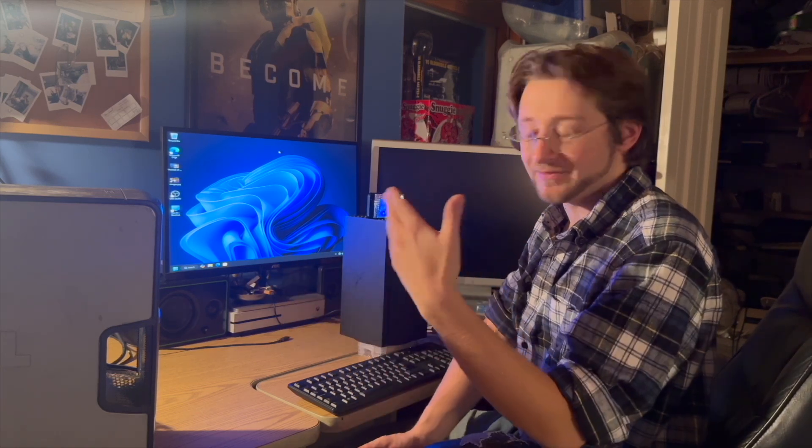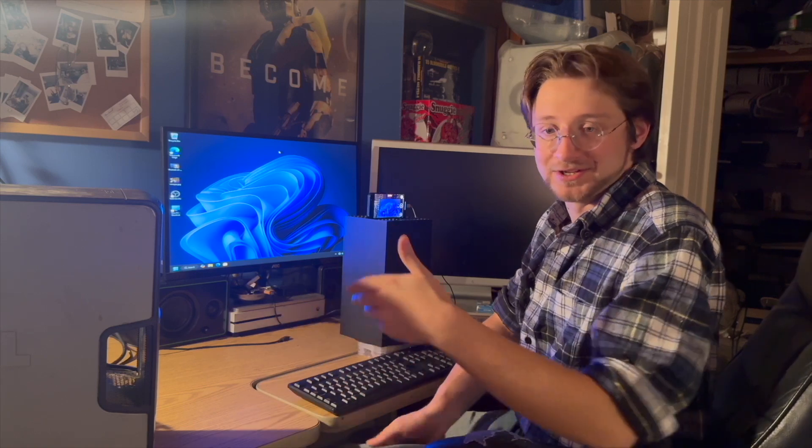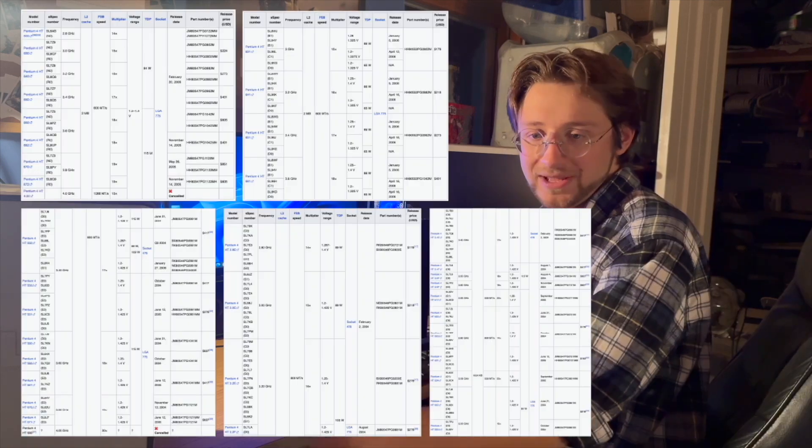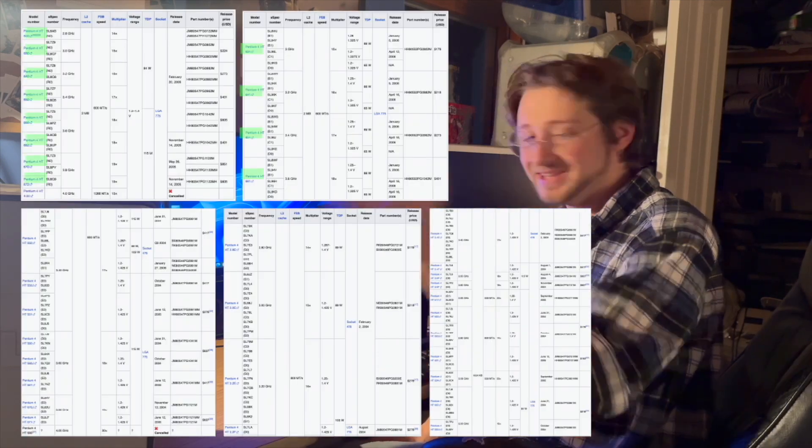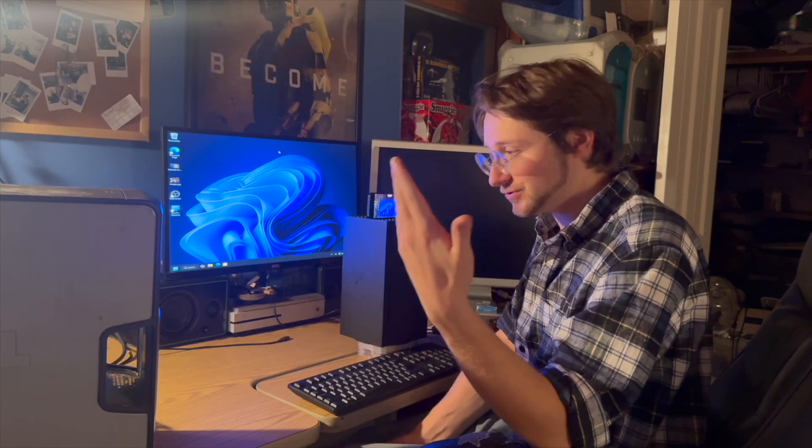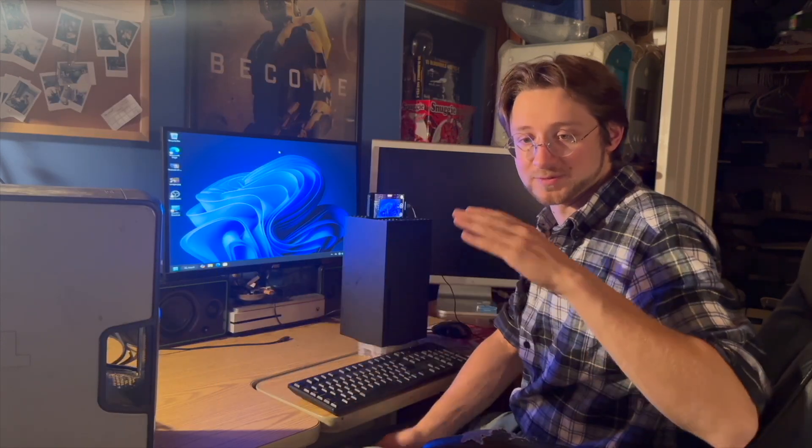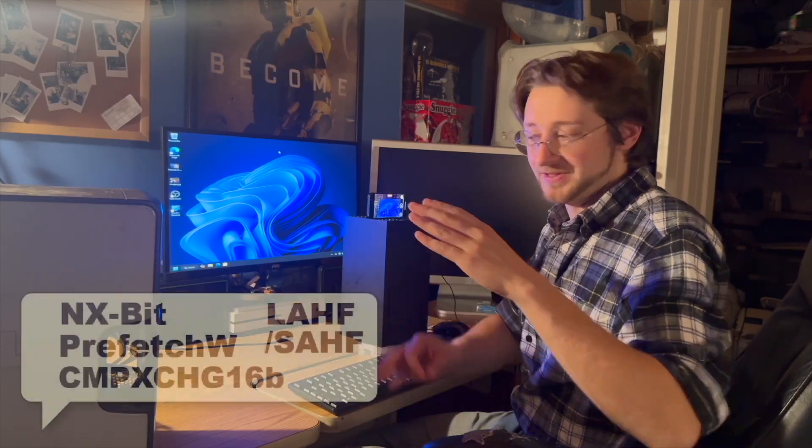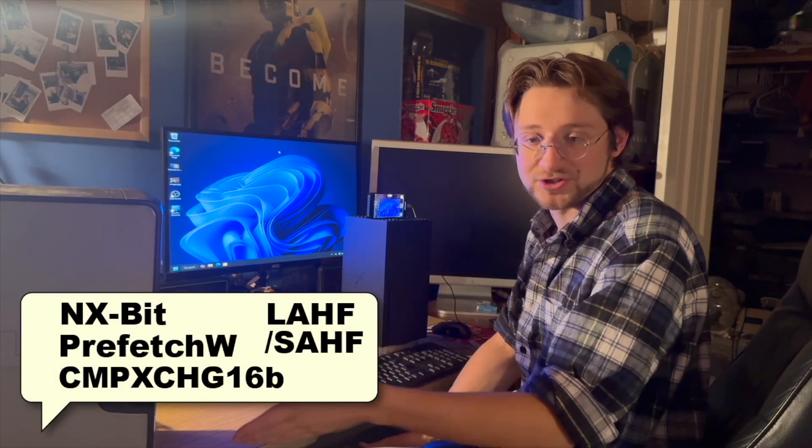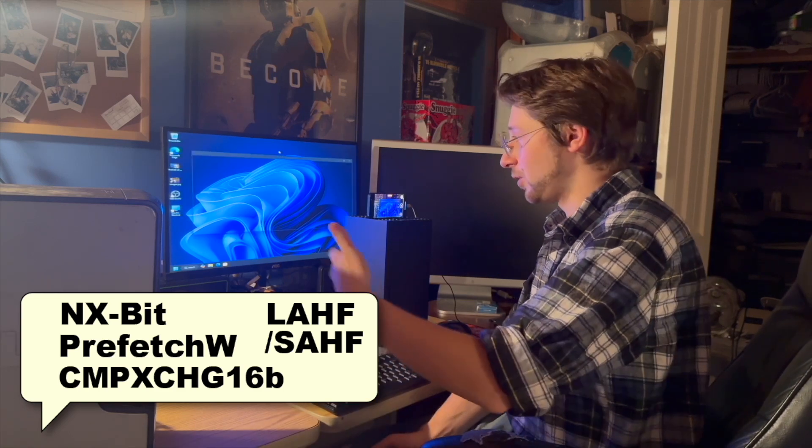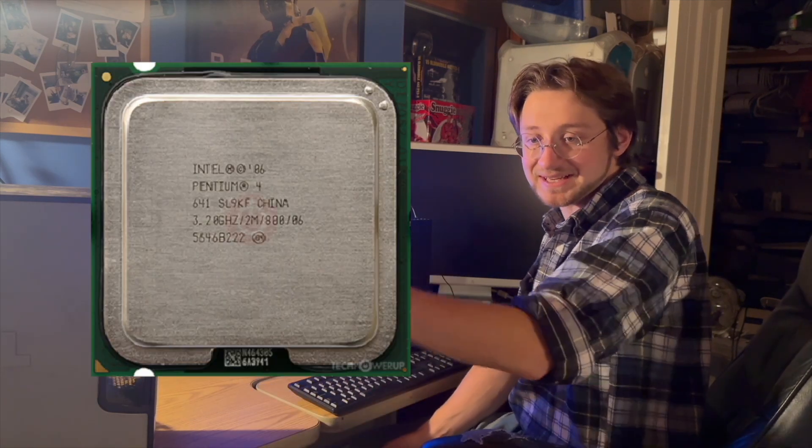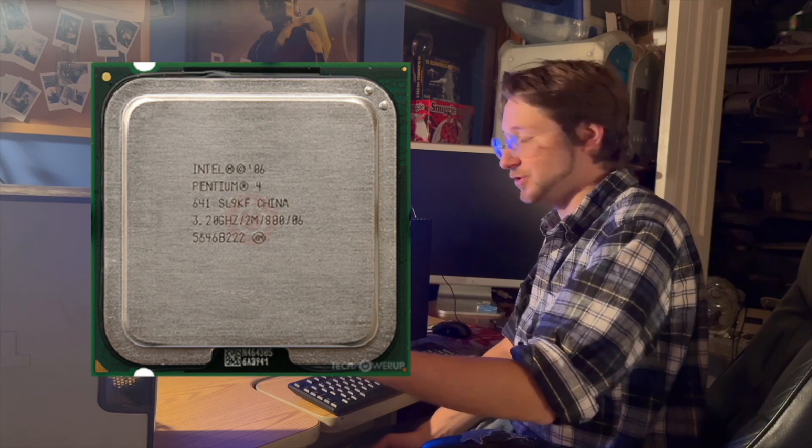So if you have an old Pentium 4 PC, does it support all of those? About two thirds of the way through the Pentium 4's production, these instructions were added. And this is about as old as you can go. If your processor model starts with a 6, it seems like you'll be fine.